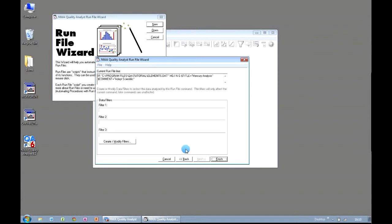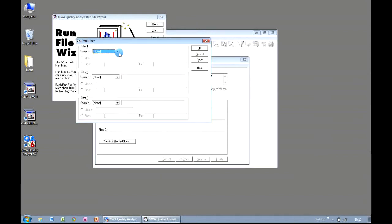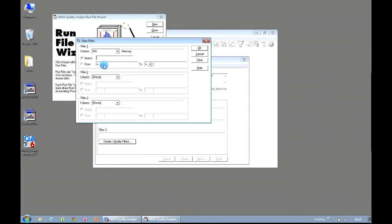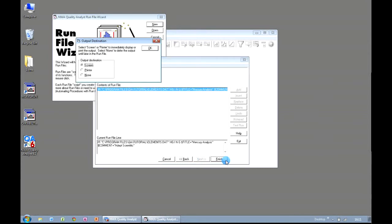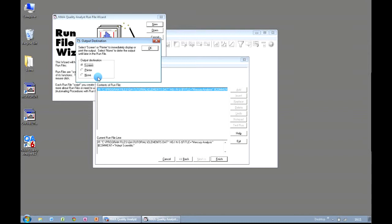We can even have some data filters. So we could only analyze data where Mercury is greater than a particular value, or less than a particular value also. But for now, we're just going to create a straightforward chart. When we click on Finish, we get prompted as to where the chart should be displayed. It might be that you want the chart just to appear on your computer screen. Alternatively, you could send it direct to a printer. If you select the None option, it defers the output until later on. So if you wanted to group your charts together right at the end of your file, then that is the option you would choose. For now we're just going to get our run file, sending the output to the screen. So we click OK.